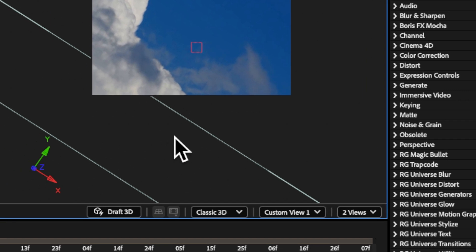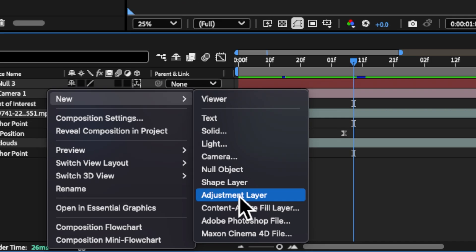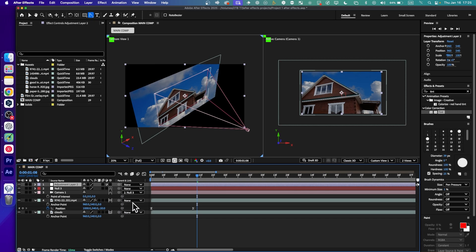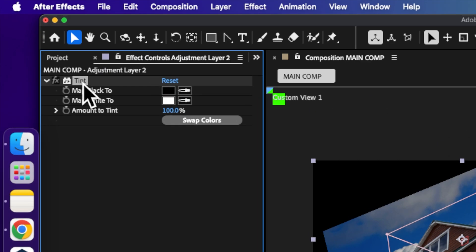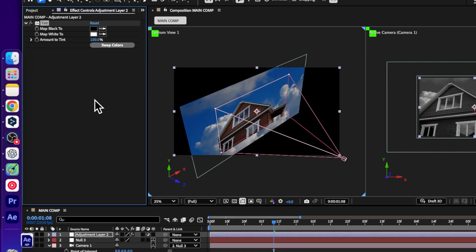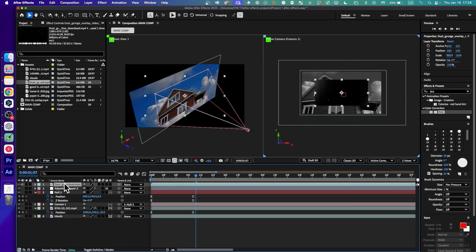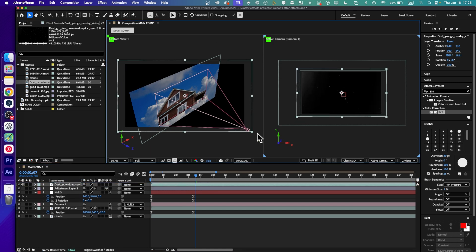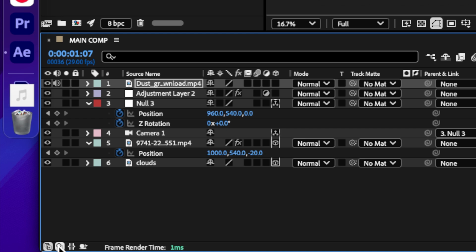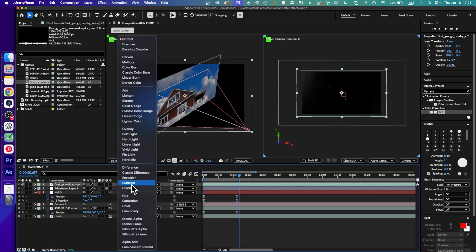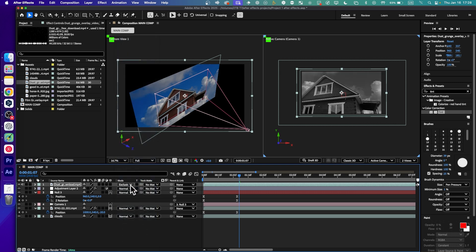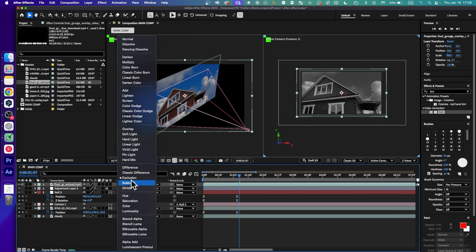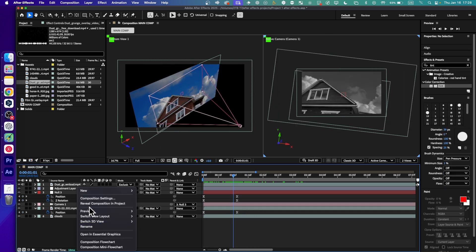I'll add another adjustment layer, then drag and drop the dust element onto the adjustment layer. I'll resize it, then go to Track Matte. Under the mode options, we can use Exclusion — that seems to work. Now let's add a new null.